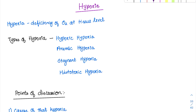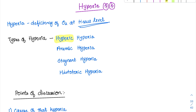Now coming to the most important applied aspect of respiration: hypoxia. Hypoxia is very important and at least one form will be asked in the question paper. Hypoxia is the deficiency of oxygen at the tissue level — whenever the tissue is not getting oxygen due to any reason, it is called hypoxia. The four types include hypoxic hypoxia, anemic hypoxia, stagnant hypoxia, and histotoxic hypoxia.